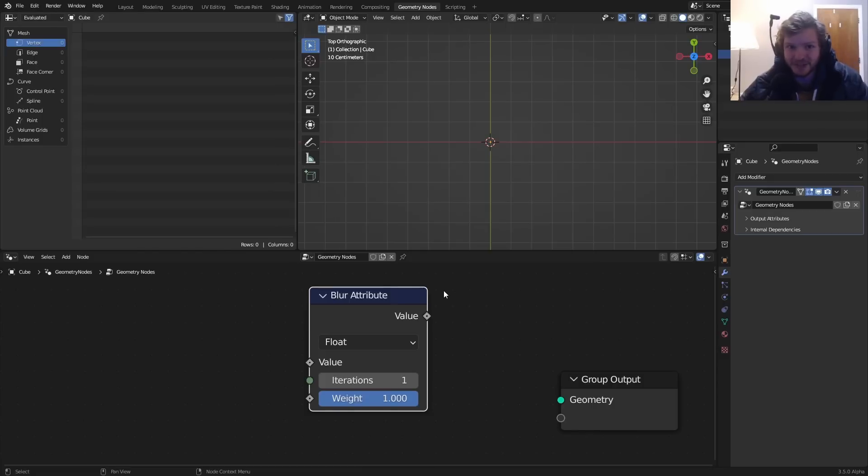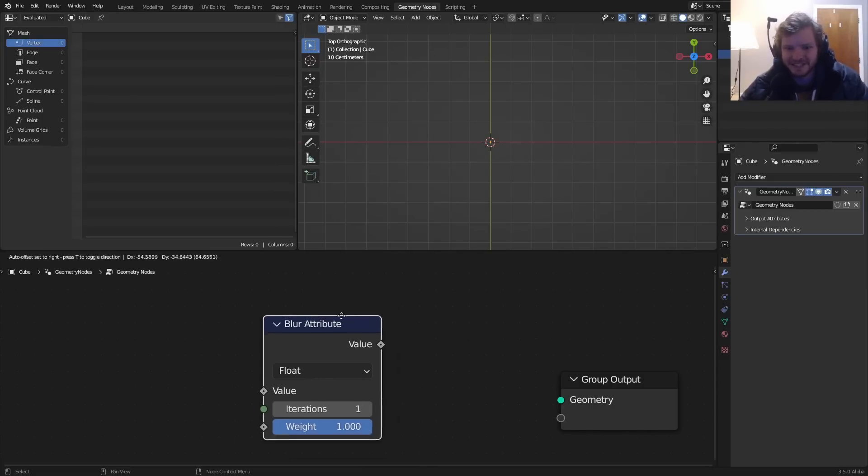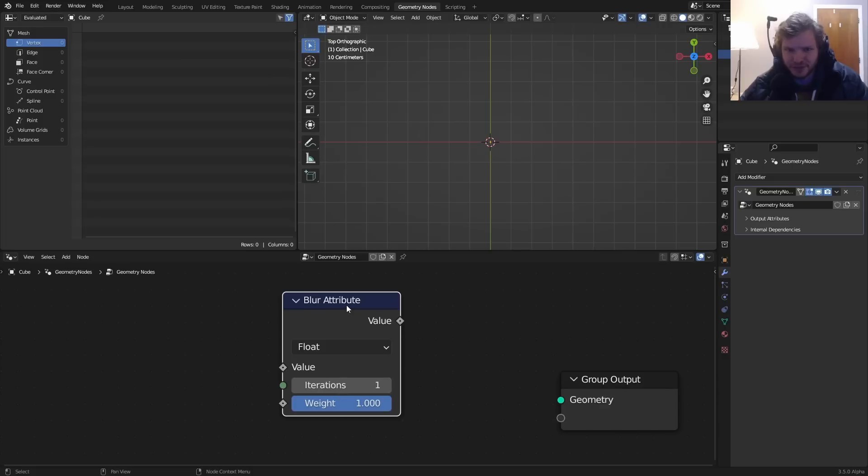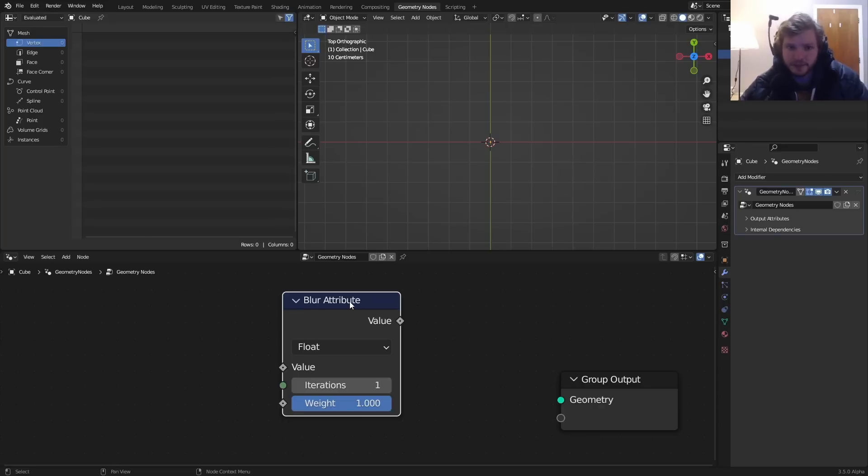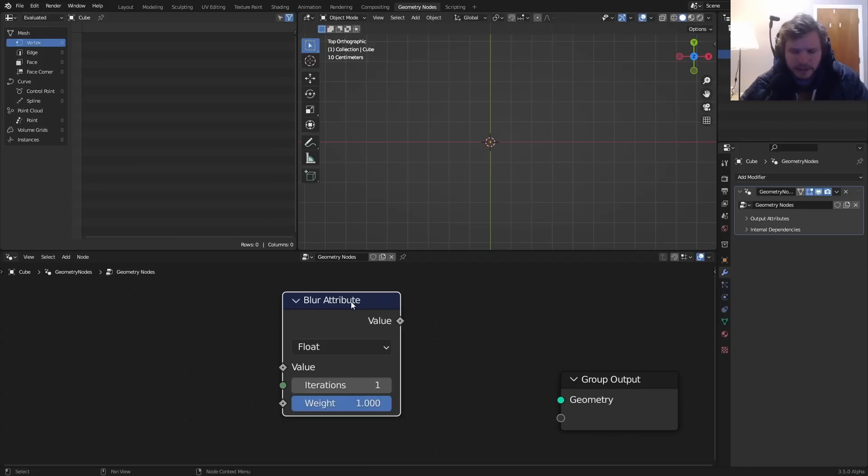Hey there everybody and welcome back to another Blender tutorial. Today we have news that has been like 10 years in the making, and that is of course this blur attribute node. It's in Blender 3.5 alpha, I don't think it's in the 3.4 version. You might be wondering why are people so obsessed with blurring? Well, this has been an issue for a while where we couldn't blur an image, we couldn't blur coordinate systems, it's just a thing we couldn't do.